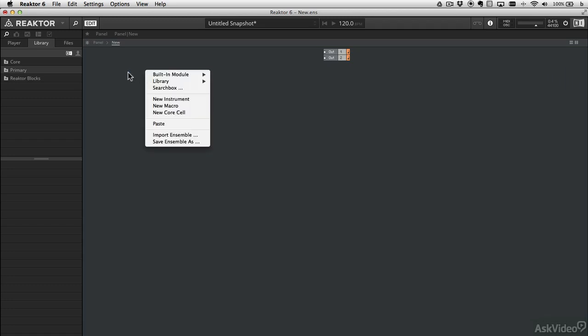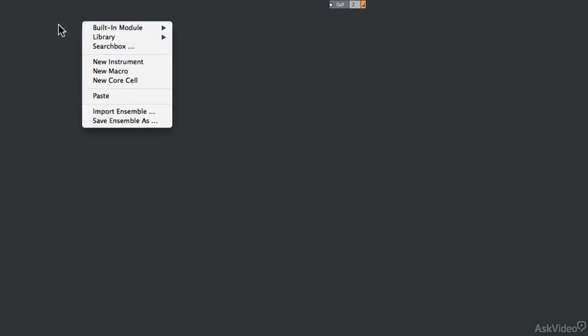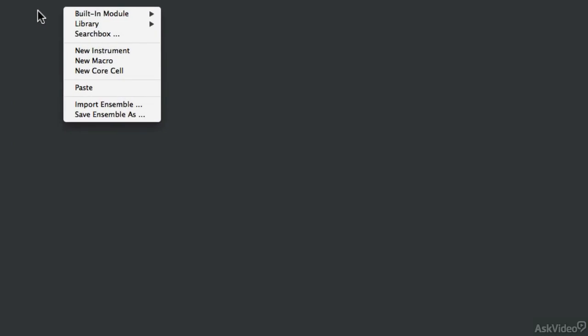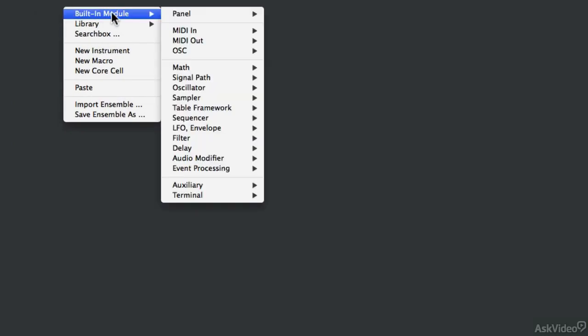First thing to get comfortable with is right clicking or control clicking in the structure view will give us this menu. All the modules are listed here in categories, makes them much easier to find. Once you know them by name, you might not need to use this menu, but at first you definitely need it so you can find things.